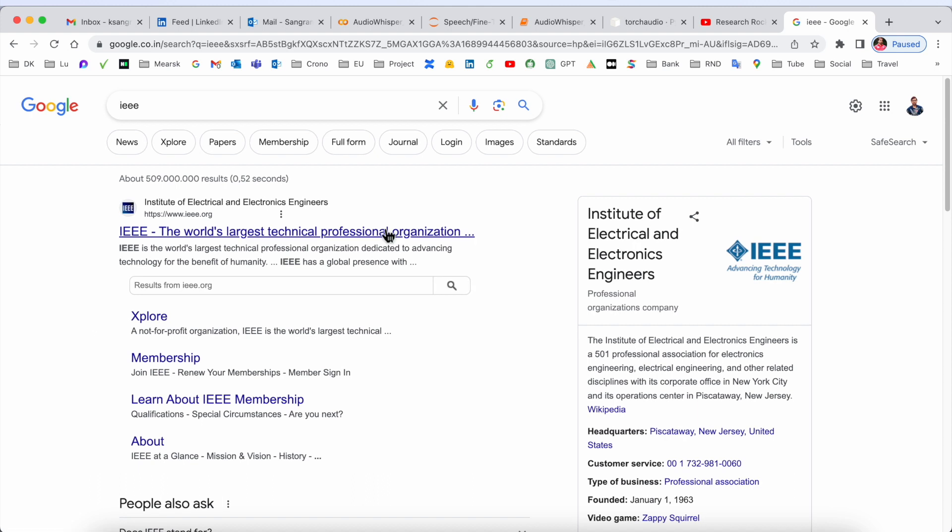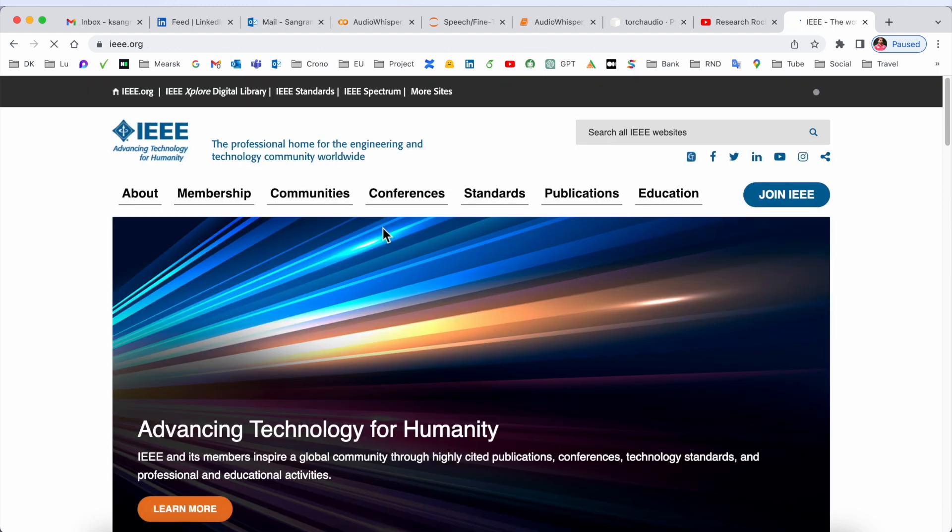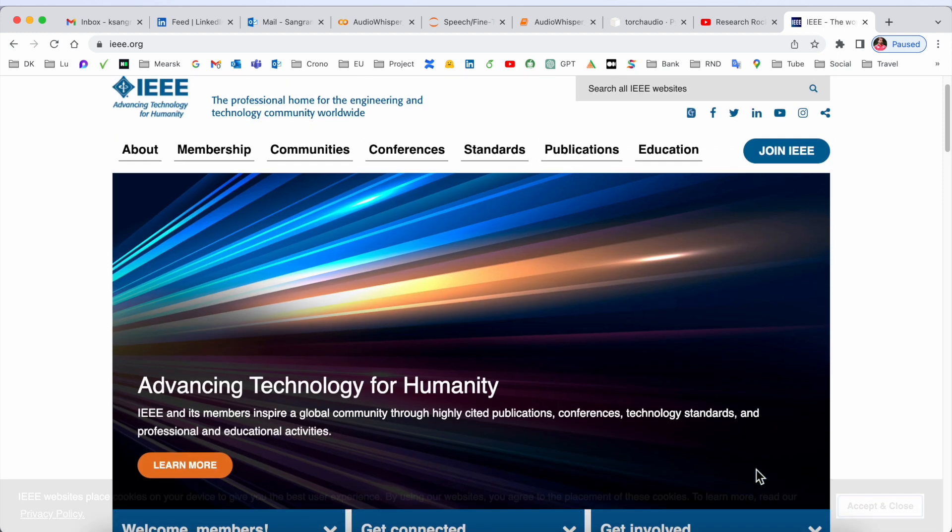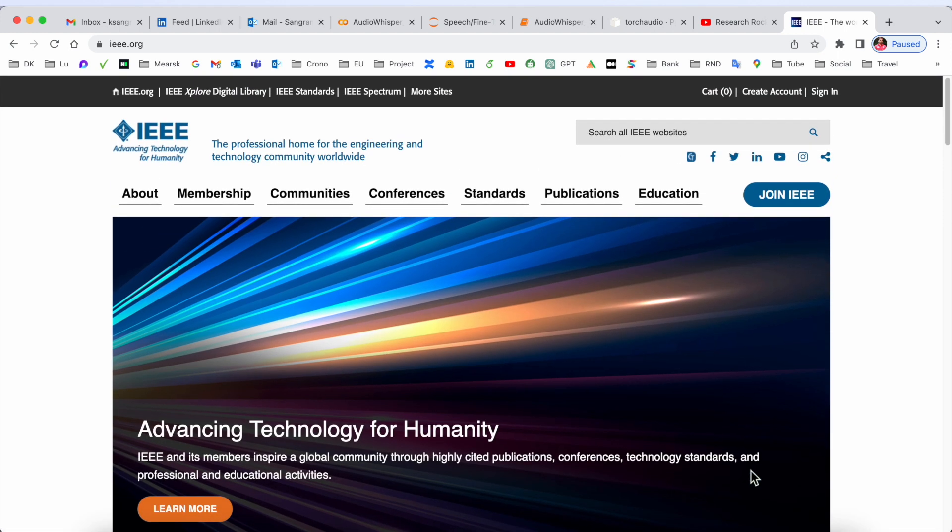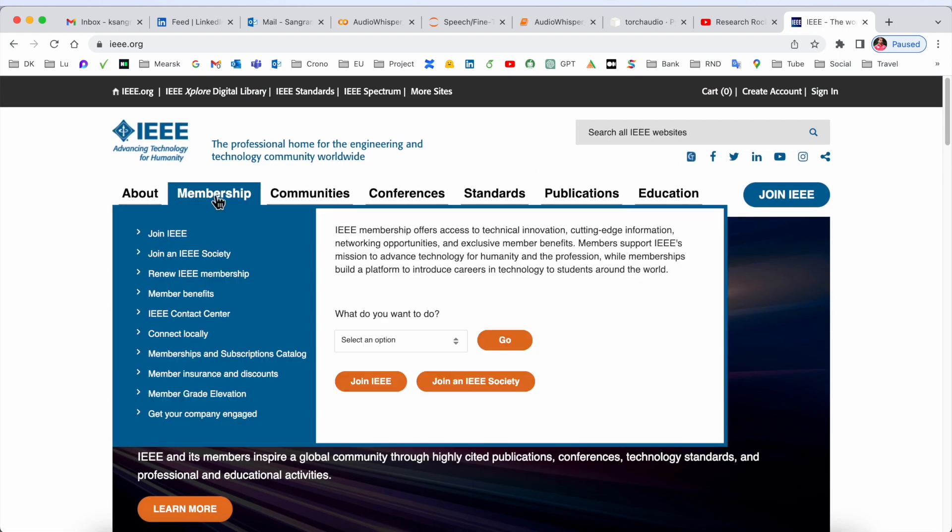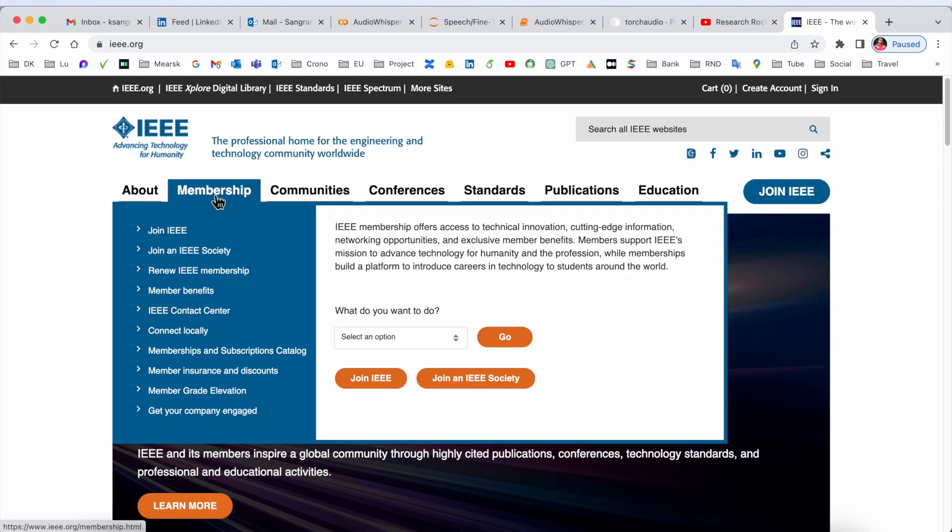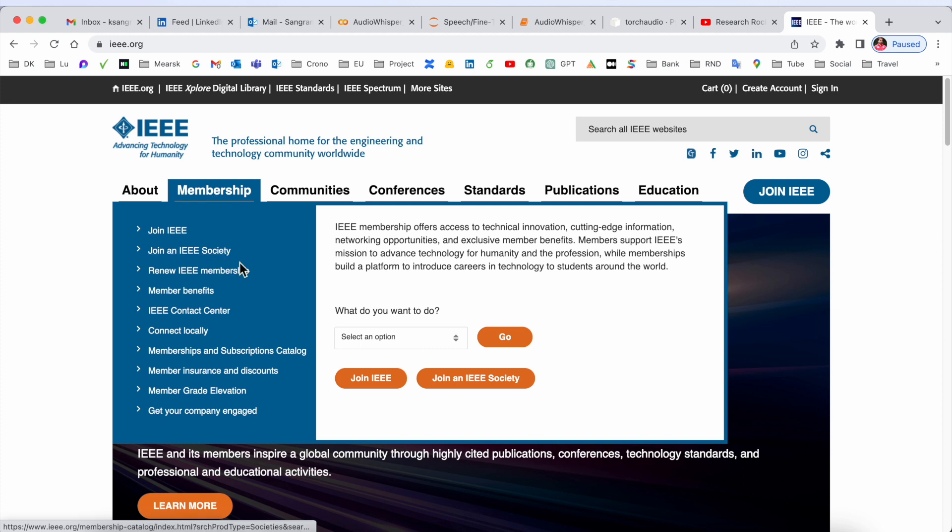If you are a researcher, this platform is very important. You can very easily download conference publications and journal publications on this platform. Join free, join societies - so many options are available here to join IEEE.